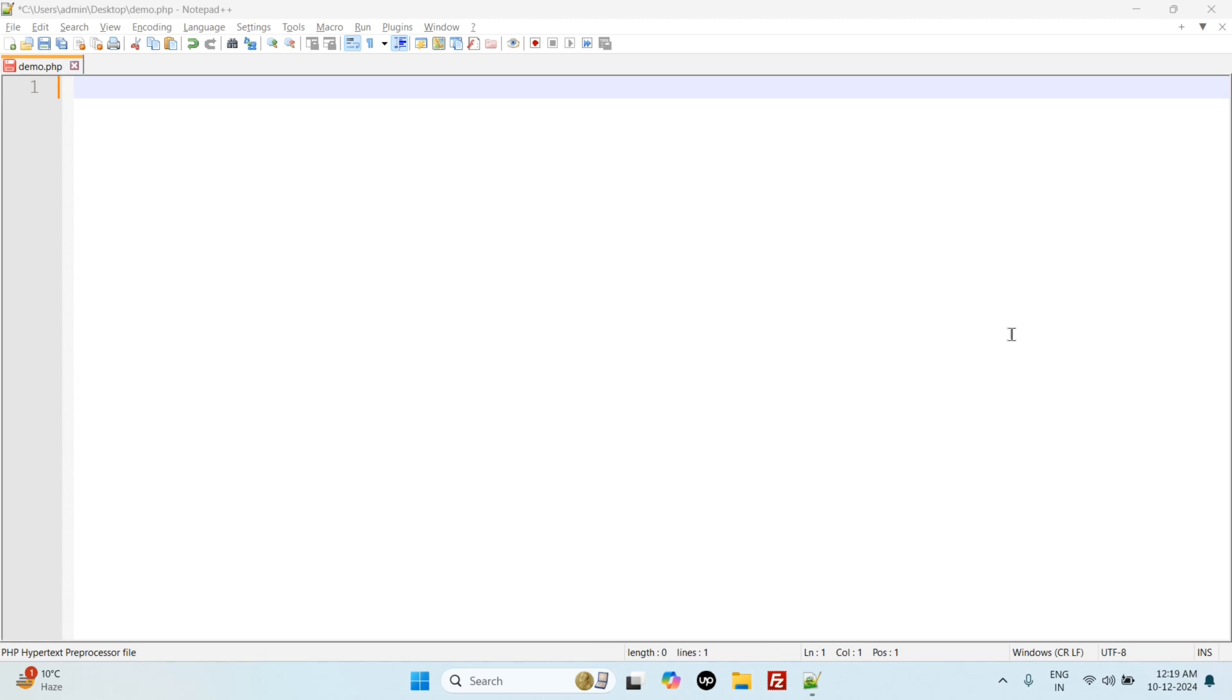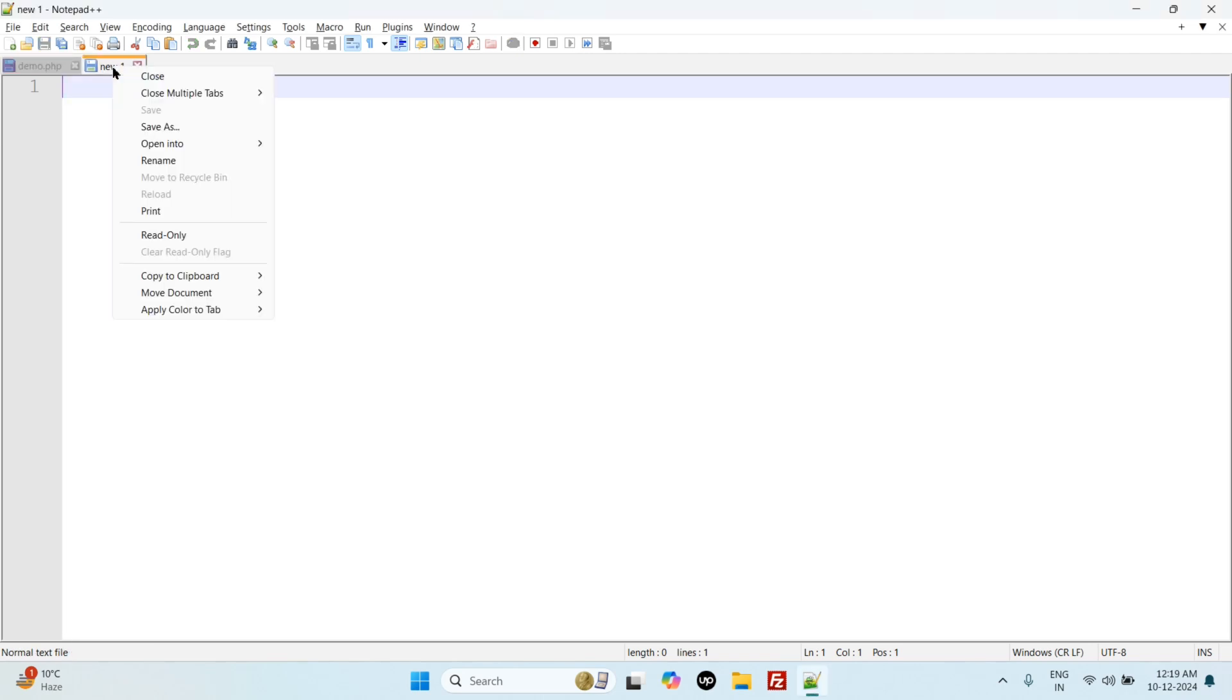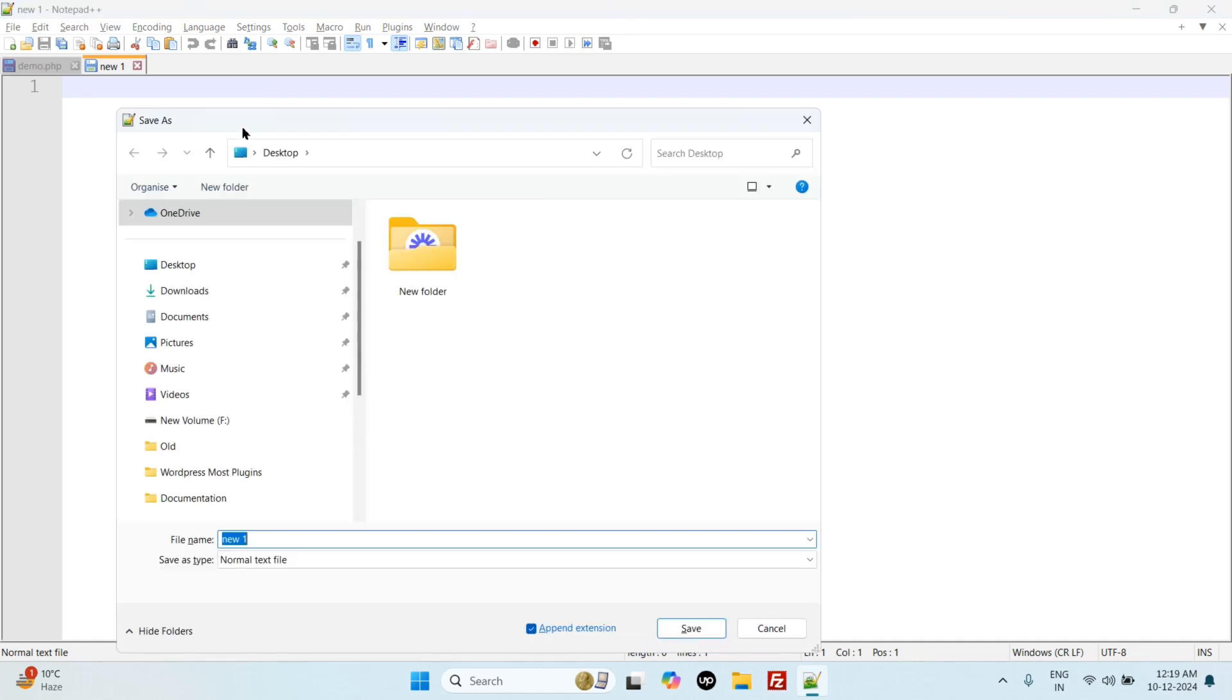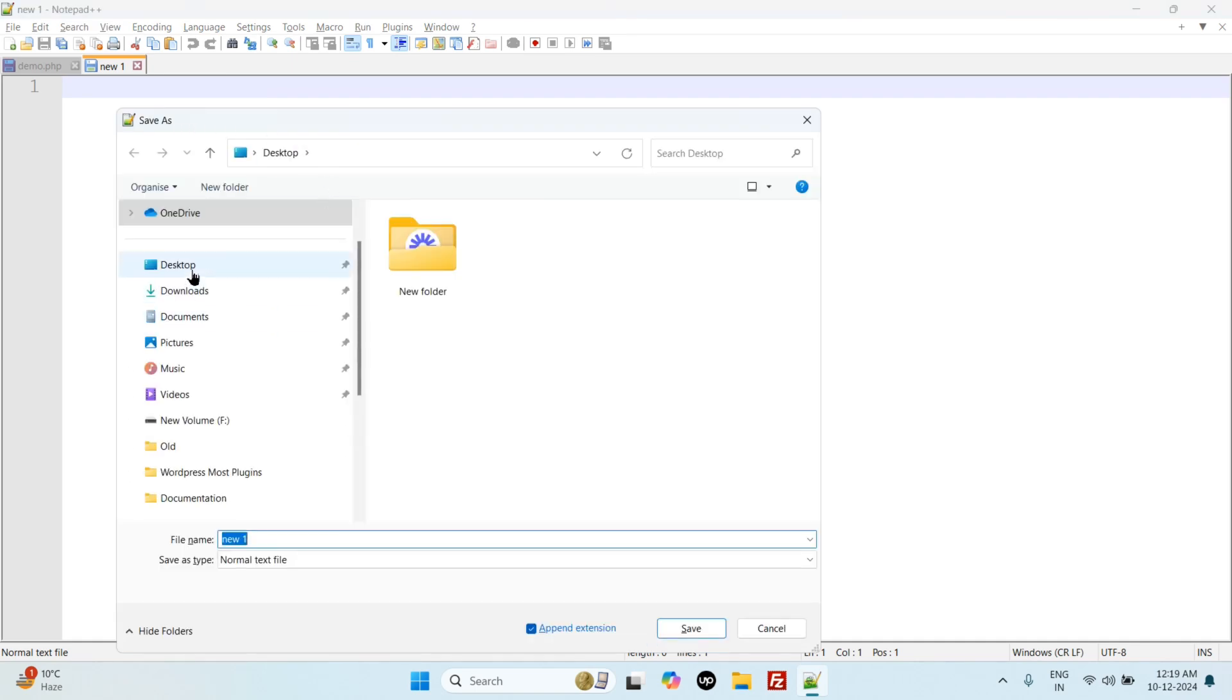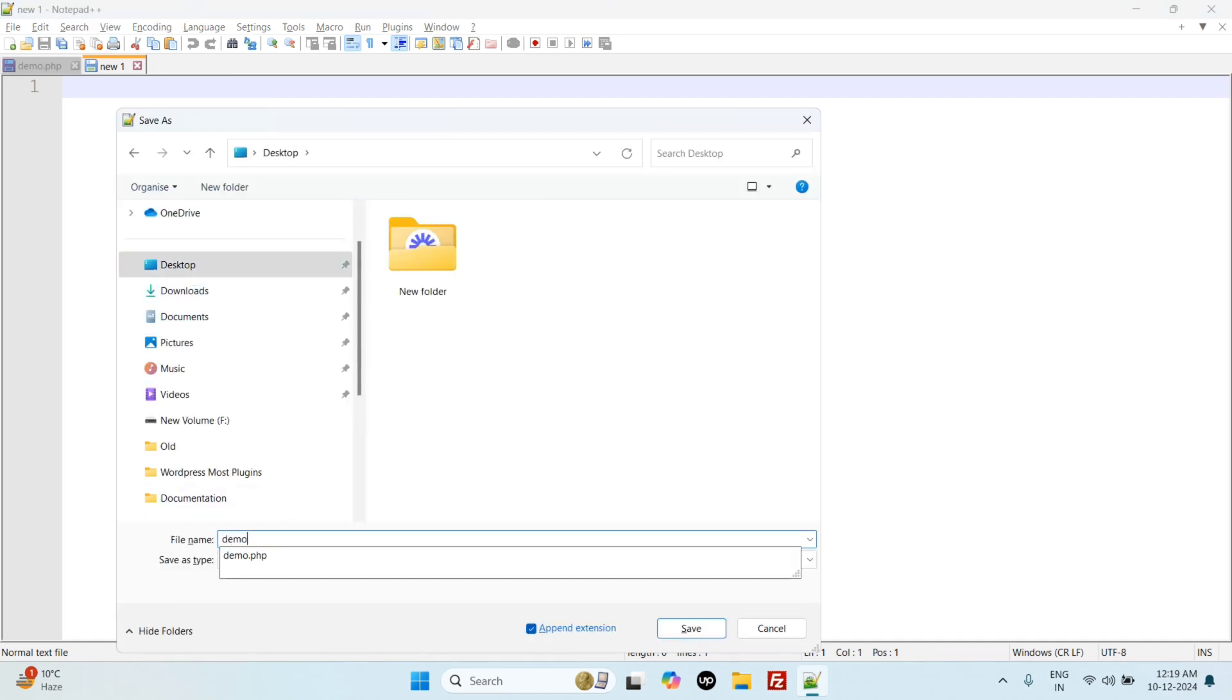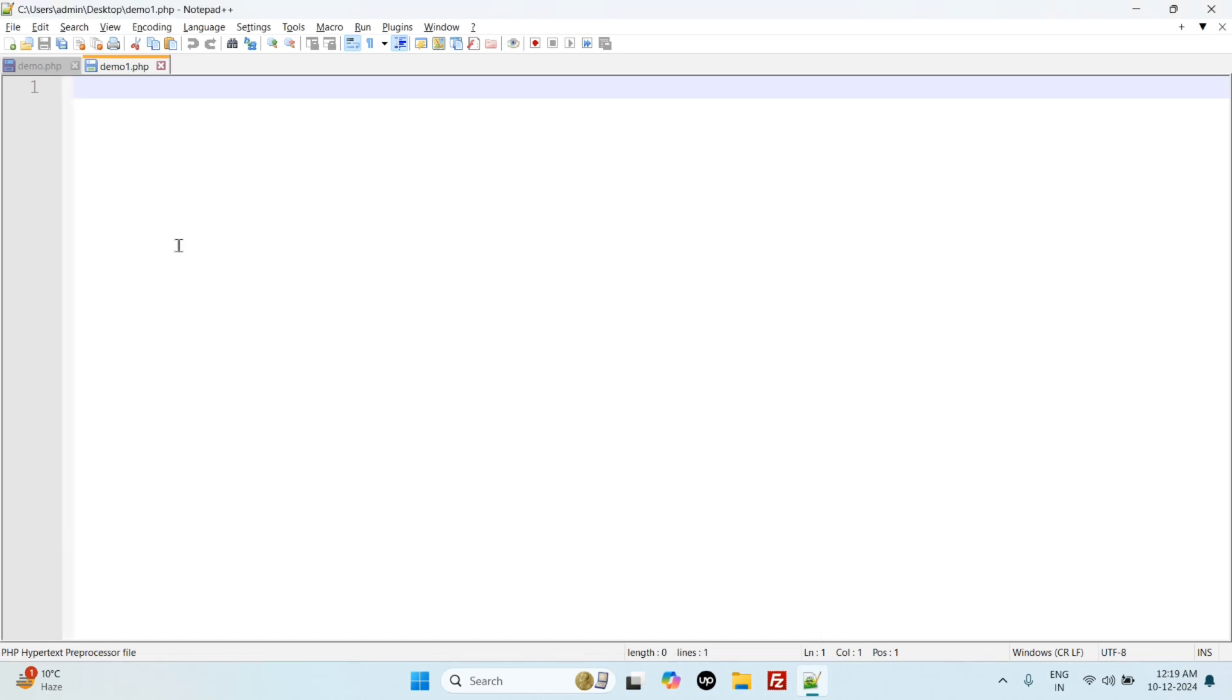For example, we have a demo file, then we can save it as demo.php. So this is my demo.php file. Or you can create a new one, click here, then you can save it to desktop as demo1.php. We already have demo.php file there, so I saved it with a different name.